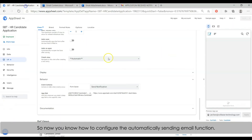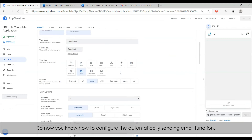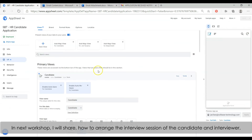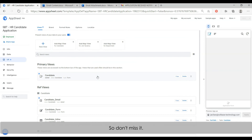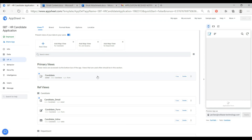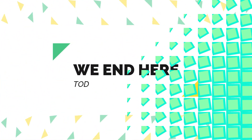So now you know how to configure the automatic email sending. In the next video, I will further extend the functionality of this app to arrange the interview session of the candidate with the interviewer — so don't miss it. Thank you.